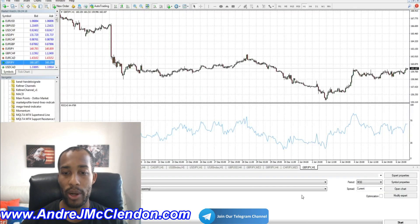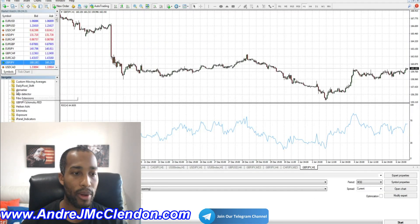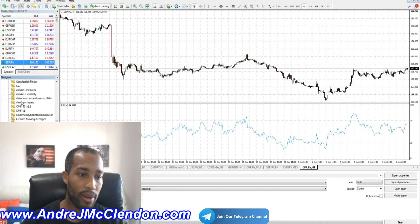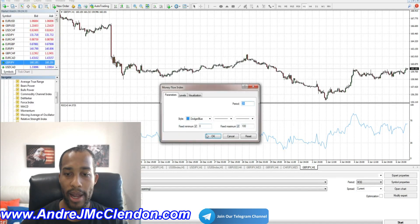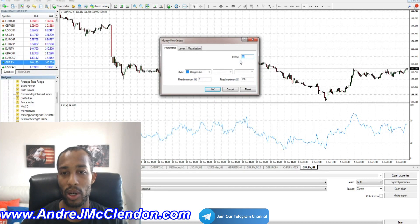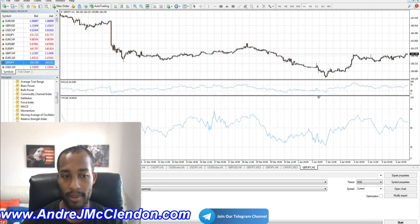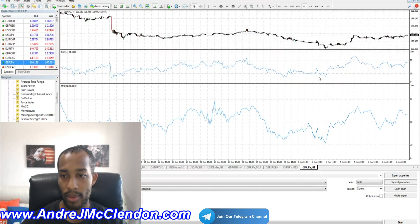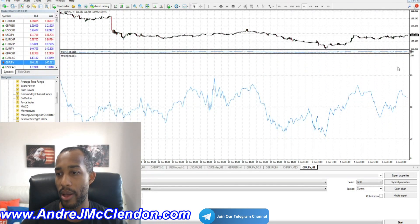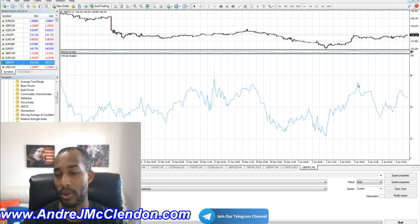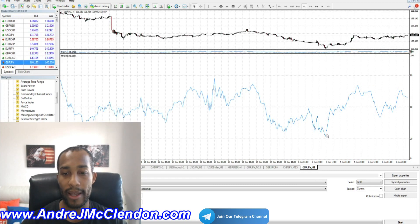Let's see how the Money Flow looks in MetaTrader. Go to your Navigator window and find Money Flow — it should already be on your MetaTrader. Here's our Money Flow with period 28. You can change the color scheme and maximum/minimum values. It has a zero-to-100 scale with 50 as the midpoint — above 50 we look to buy, below 50 we look to sell.